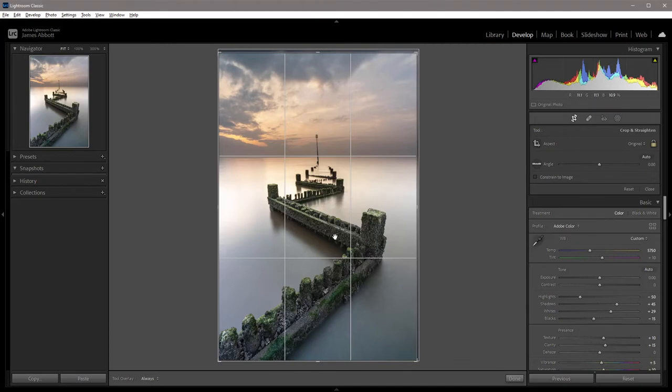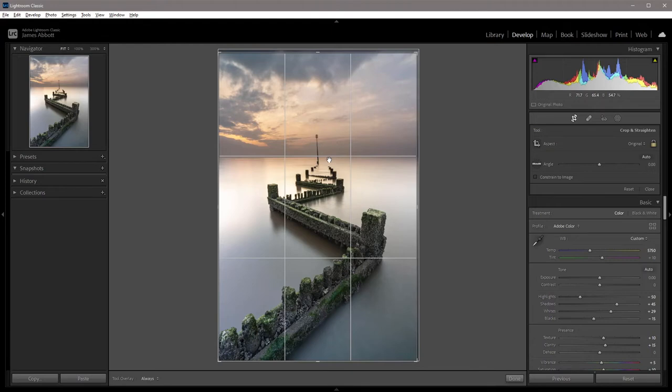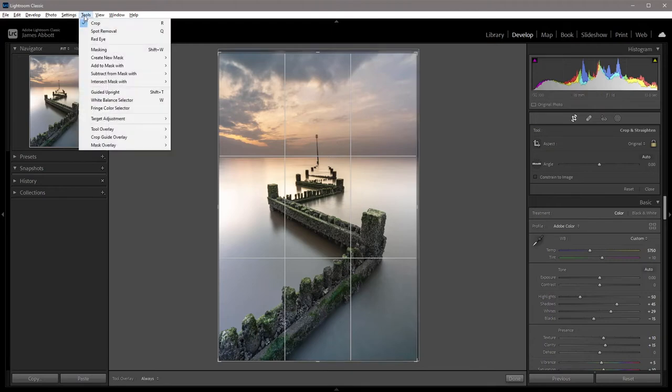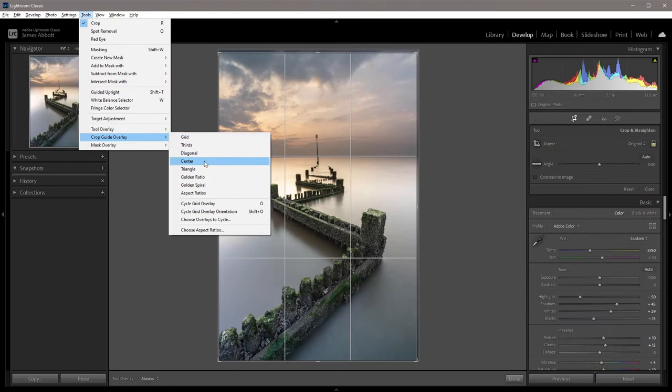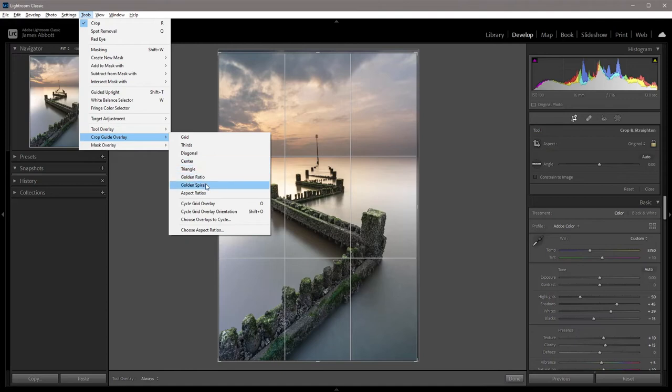Going back to the tool overlay, there are several options here. You don't have to stick to the rule of thirds or a grid. If you just go to tools, crop guide overlay, you'll see we have grid, thirds, which is the one we're using now, diagonal, center, triangle, golden ratio, golden spiral, and aspect ratios.